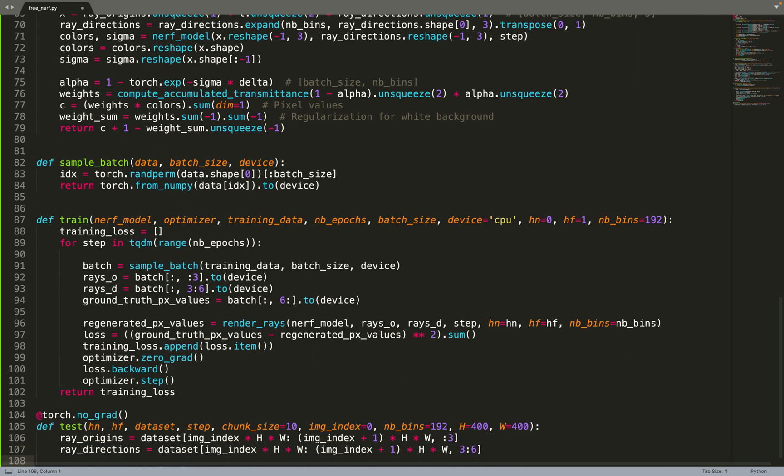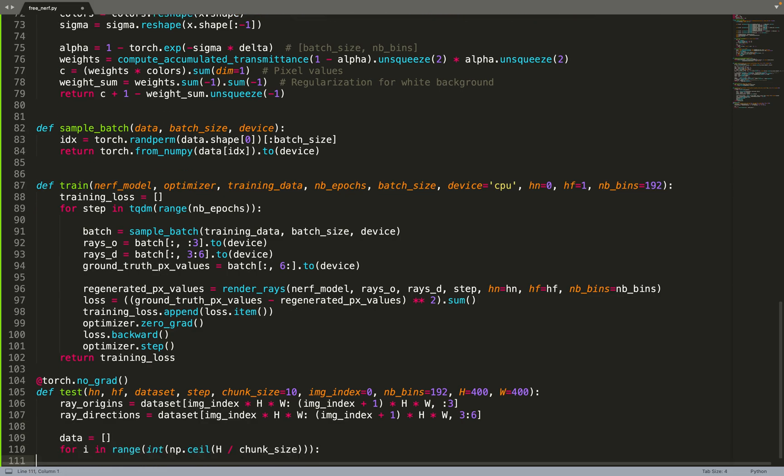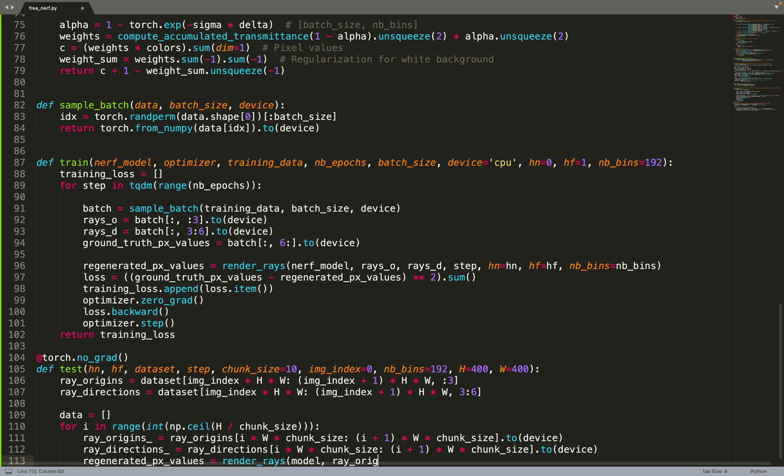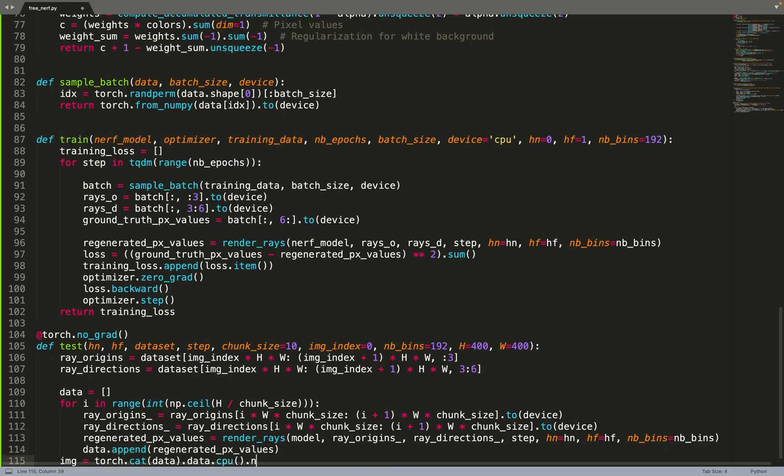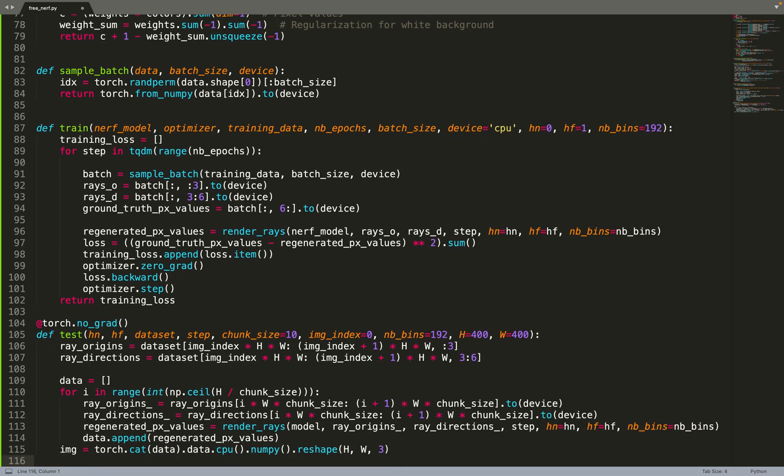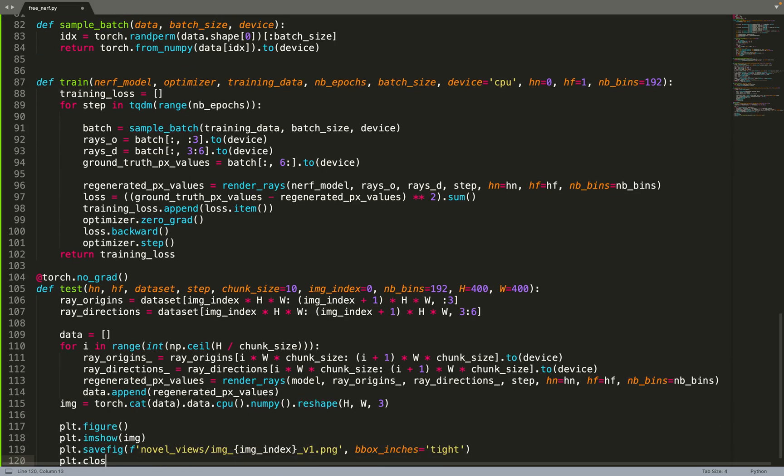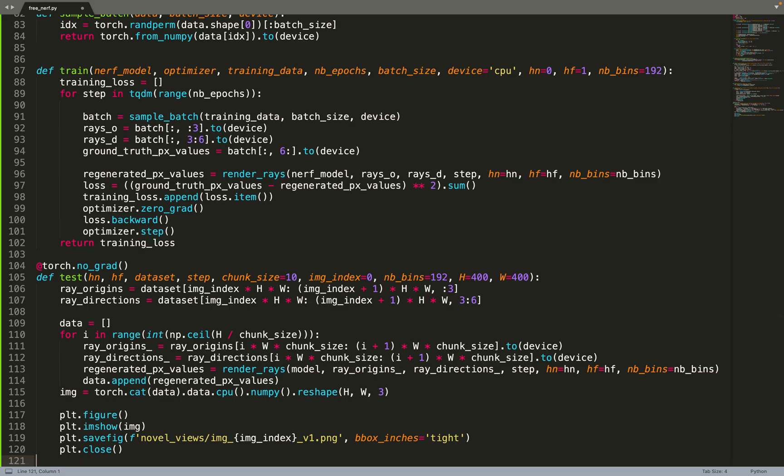Then we can implement the testing function. Based on the dataset and the image index, we can get the rays for that image index in the dataset. Then we can, little by little, chunk per chunk, render a few pixels for the image. We are doing batching and then we put back all the pixels computed together to form the image. We can reshape it into a nice 2D image and then finally plot the image.